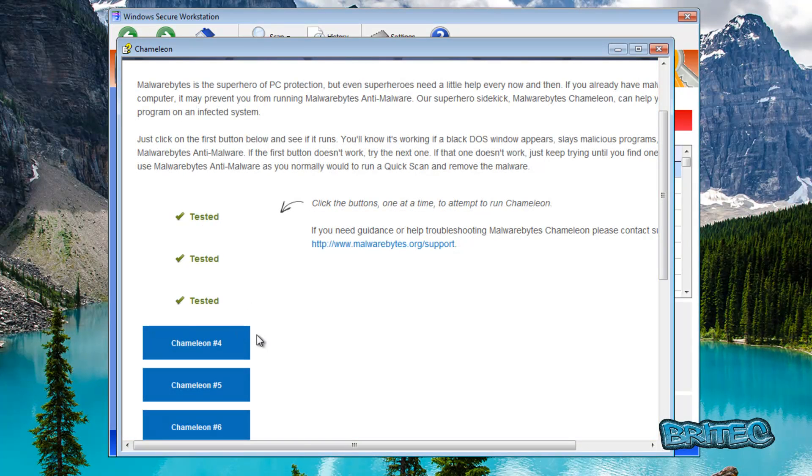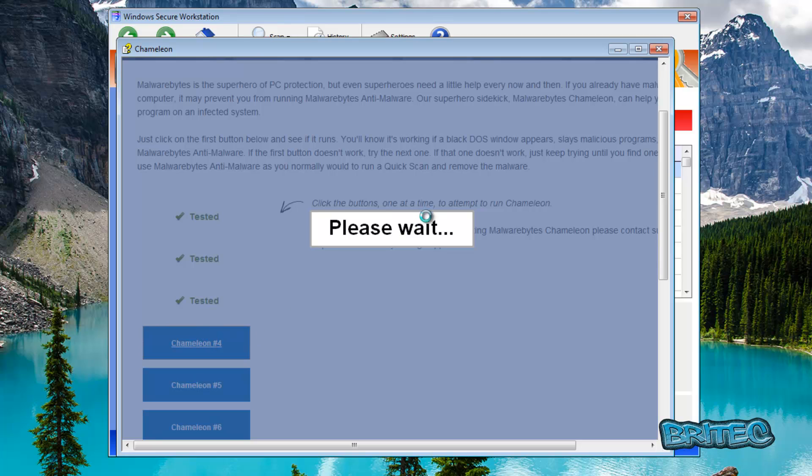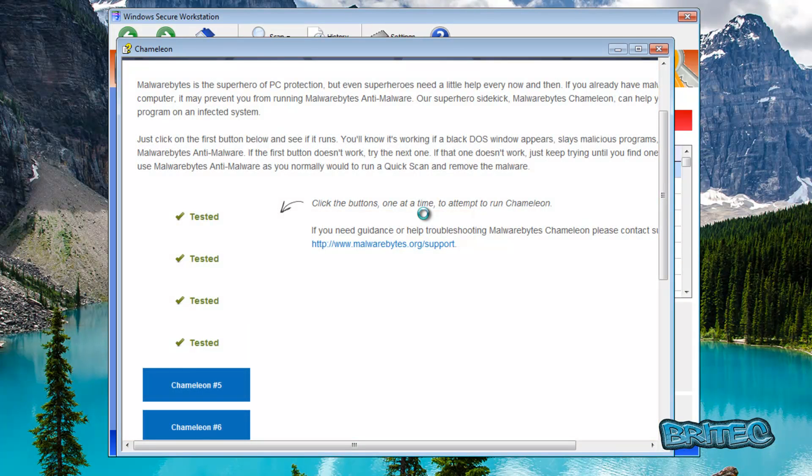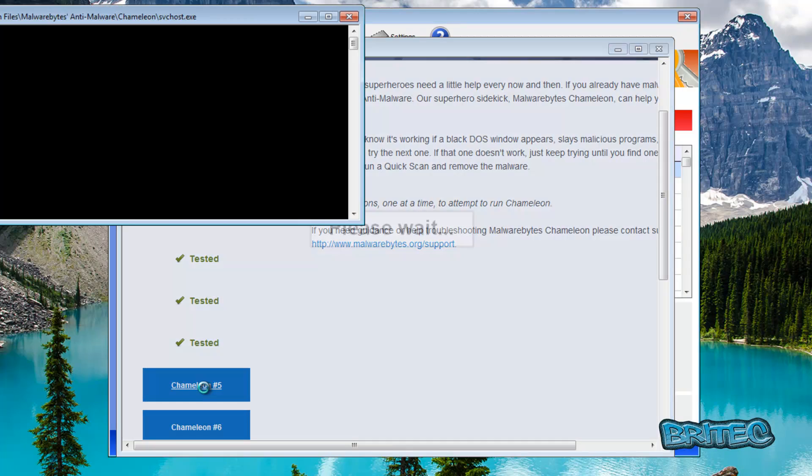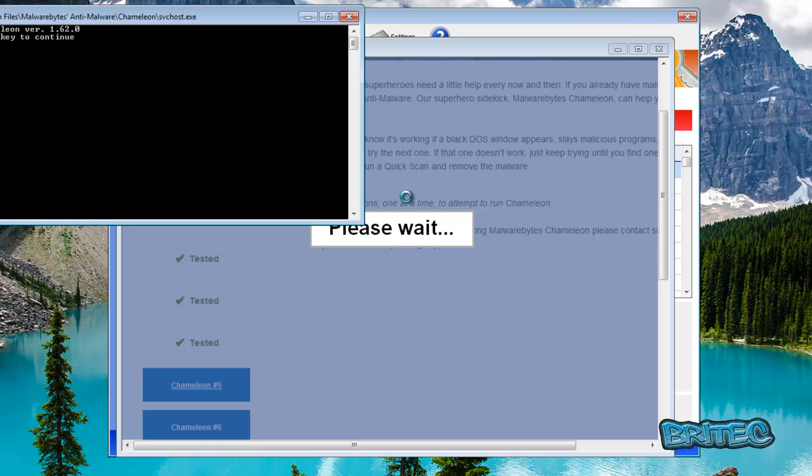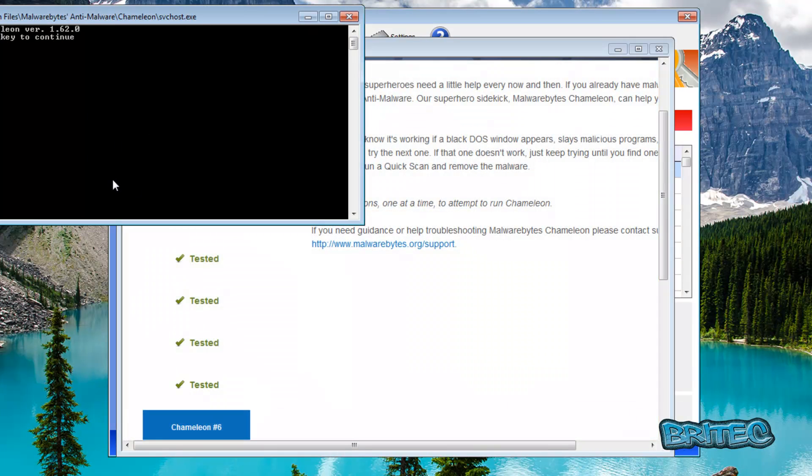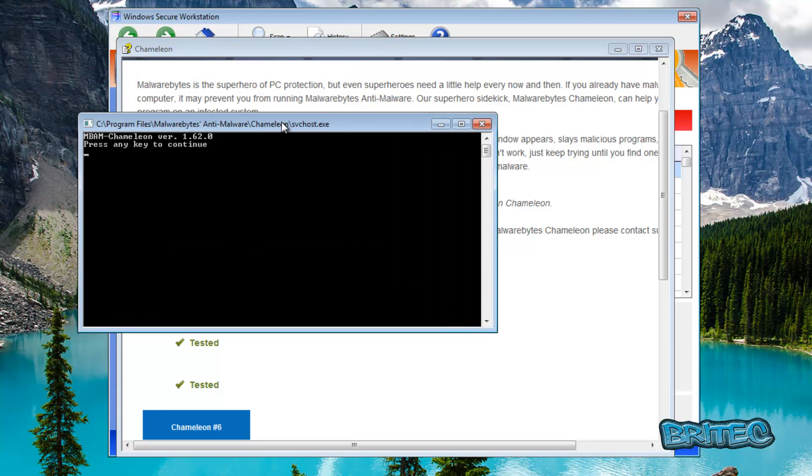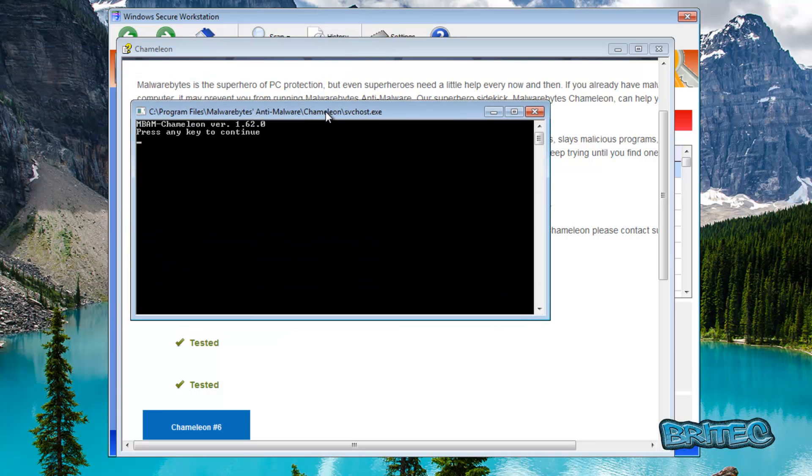You see the prompt box pop up there. I'm going to go to number four, let me try number five. Okay we've got some success here this time, the actual window popped up and as you can see it's svchost.exe they've named it that. So what we can do here now is push any key to continue.